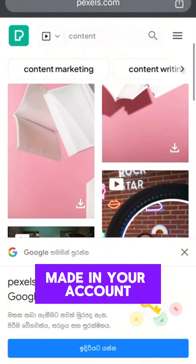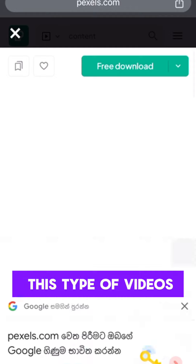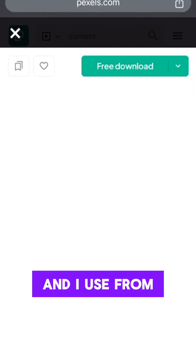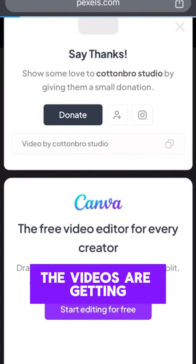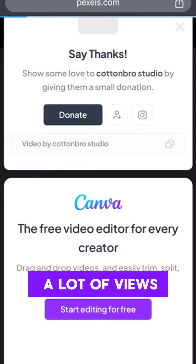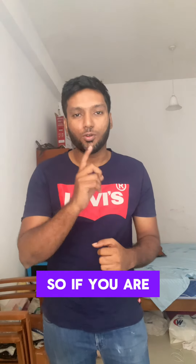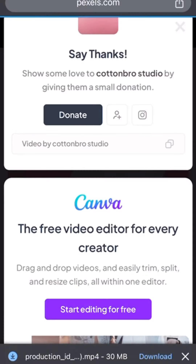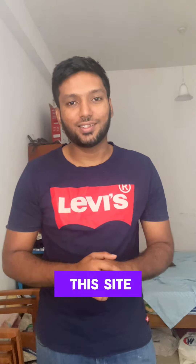The moment you use these types of videos, I use from here — that's the reason my videos are getting a lot of views. So if you are going to be a content creator, never forget to try this site.